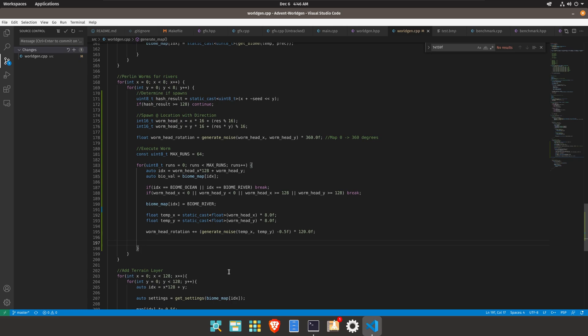So then from here what we want to do is actually move the worm head itself. So that will be dependent upon the rotation. So let's go ahead and create a separate method for that.